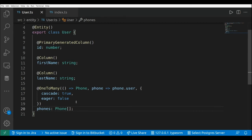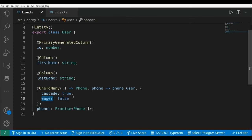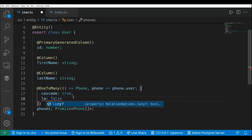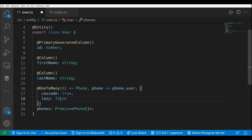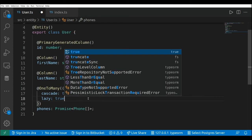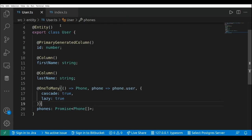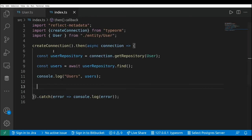Going back to our user entity, the way that TypeORM provides to implement lazy relations is by using promises. So this will be a promise of the list of phones, and I'm going to set the lazy property to true on the one-to-many relation.